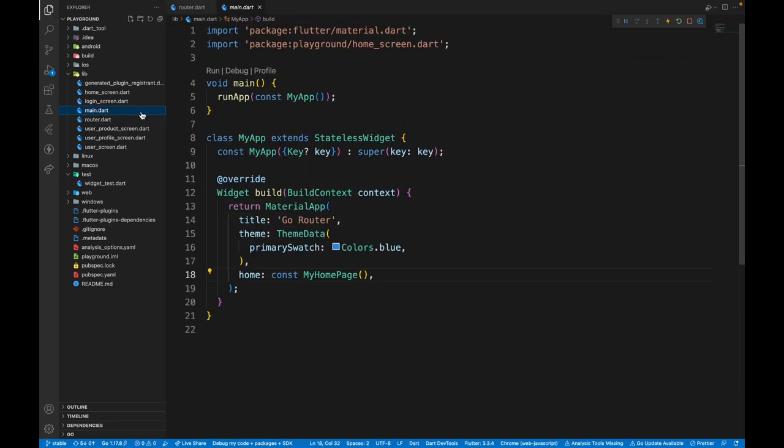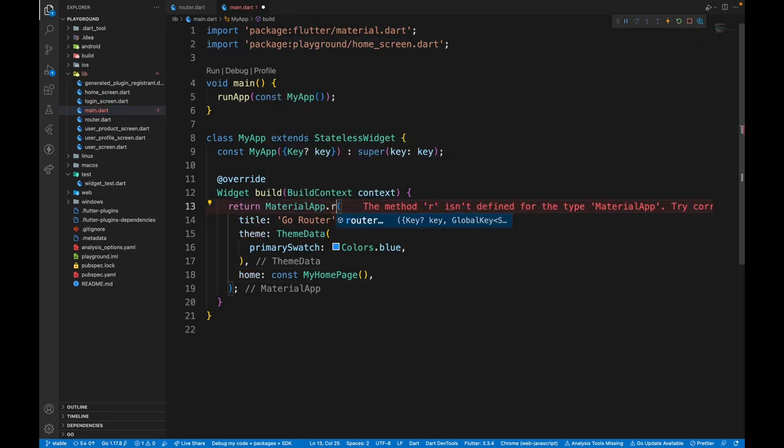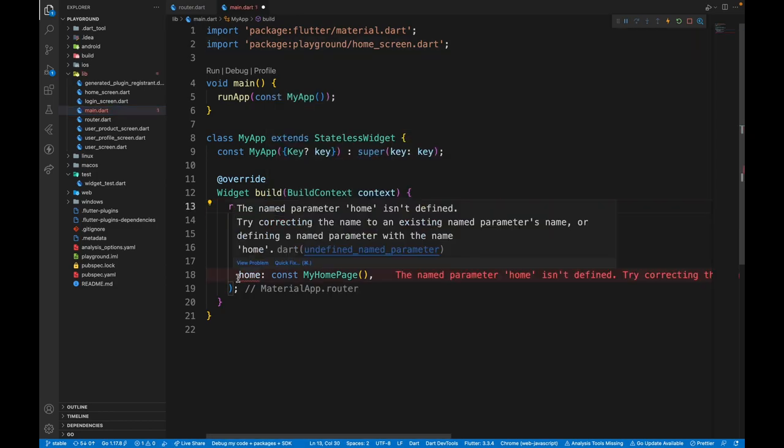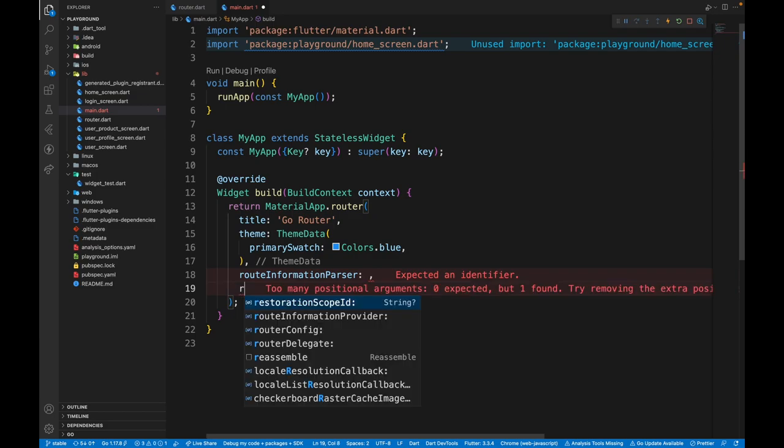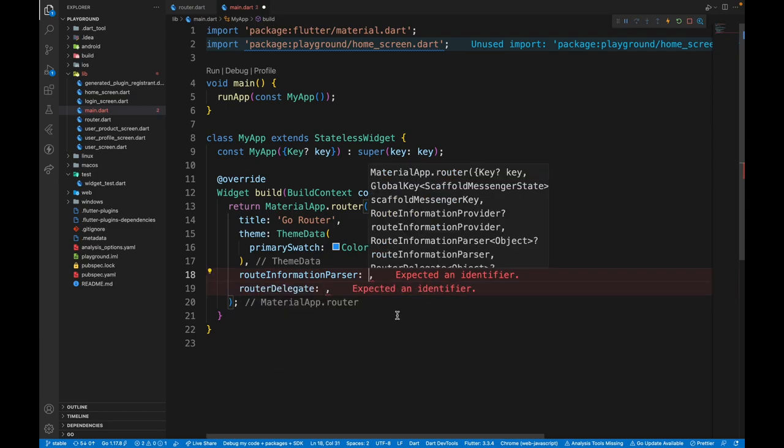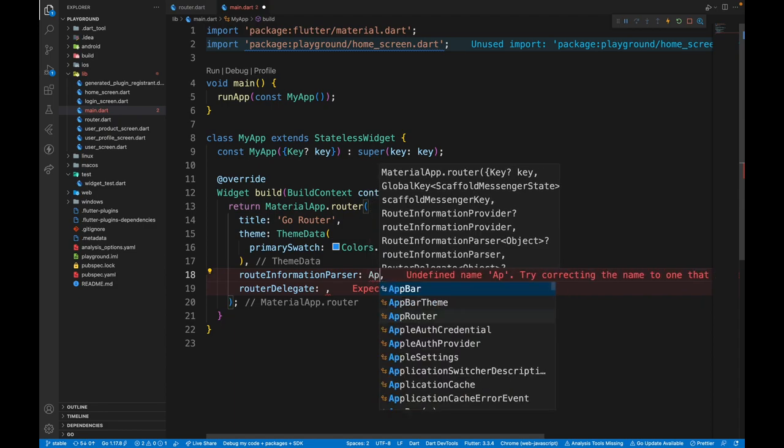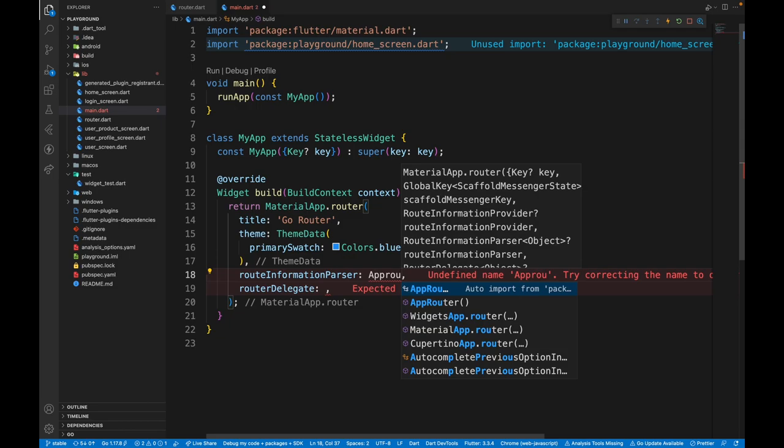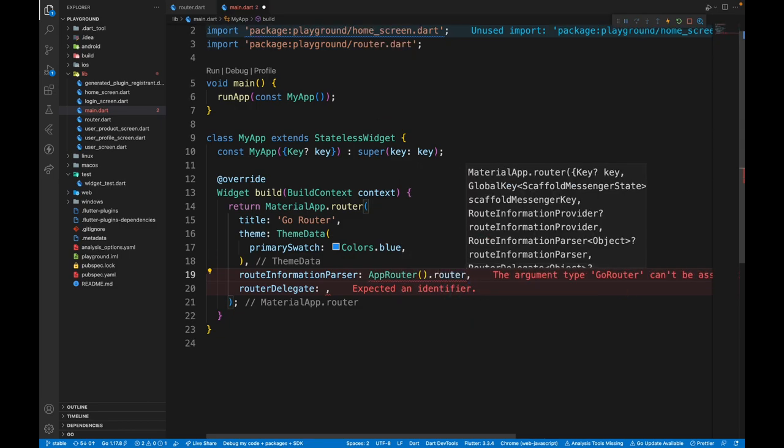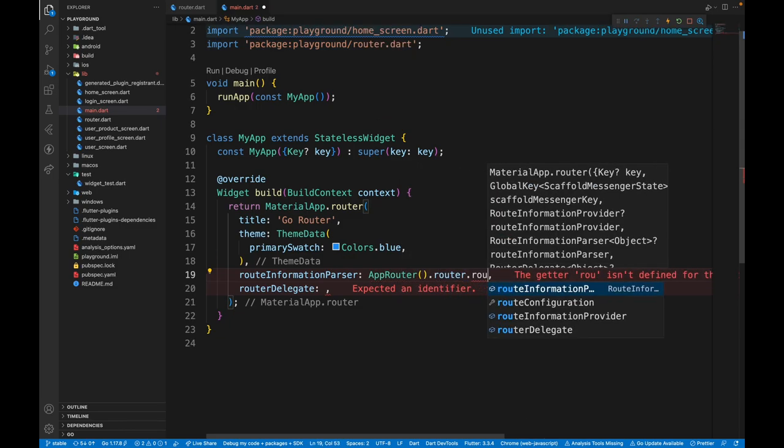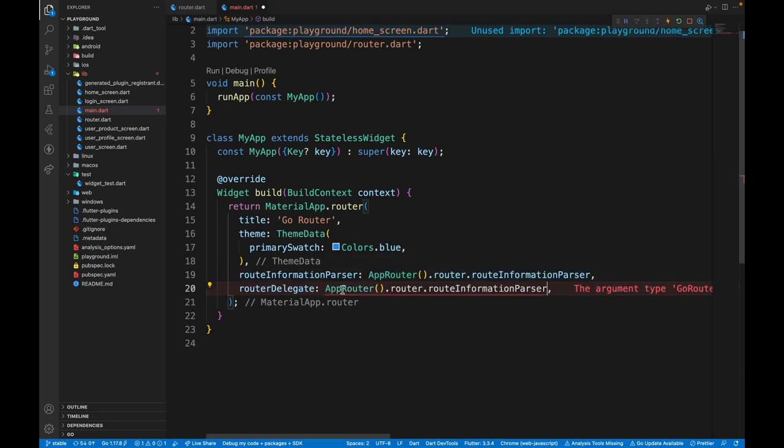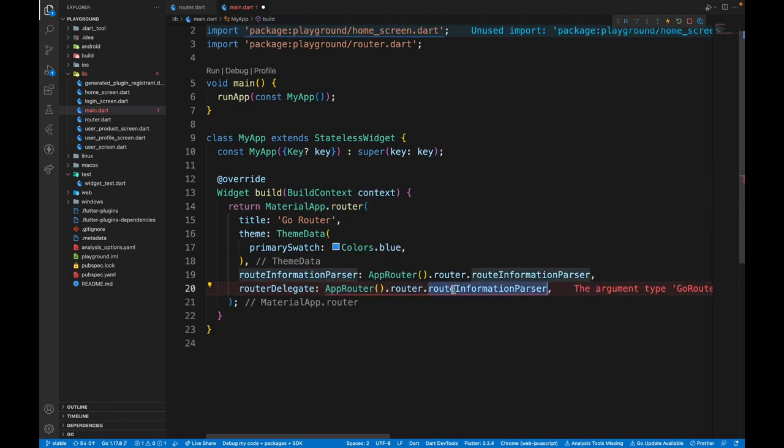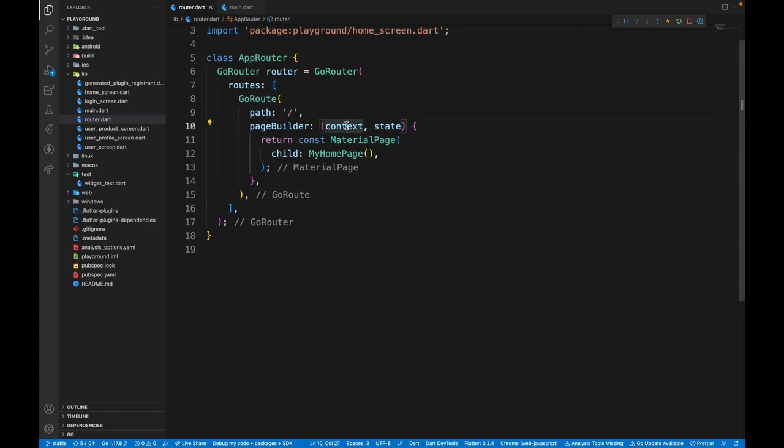To see this in action, we need to go to the main.dart file, replace material app with material app.router. Now the home property is not there. Instead, we have two more properties that we need to add, route information parser and route delegate. Creating these classes from scratch is very difficult. But go router gives access to these variables. So we just need to create instance of the app router class we just created, then access the router property on it, and then we can access the route information parser. Similarly, we are going to do for router delegate. Now we just need to restart the app and the home screen shows as it is. No change yet, because it's just the slash part.